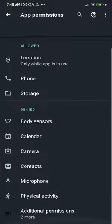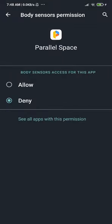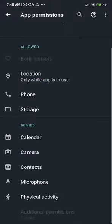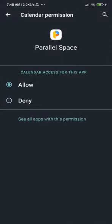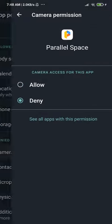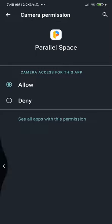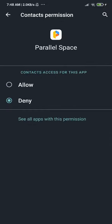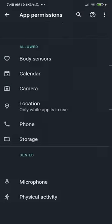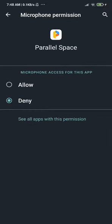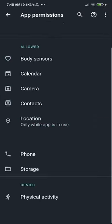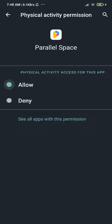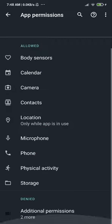After you give permissions to the Support app, you have to do the same for the main Parallel Space application. Go to Permissions and grant everything — body sensor, calendar, camera — give it all the permissions so we don't have any problems.